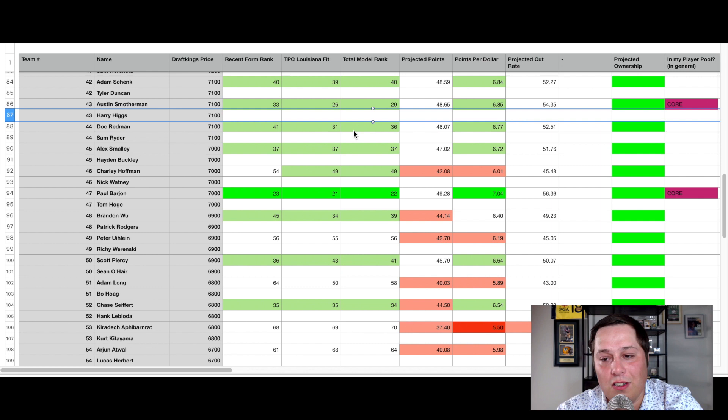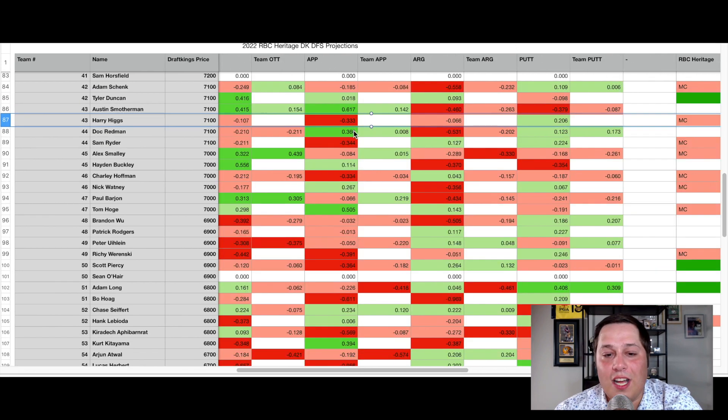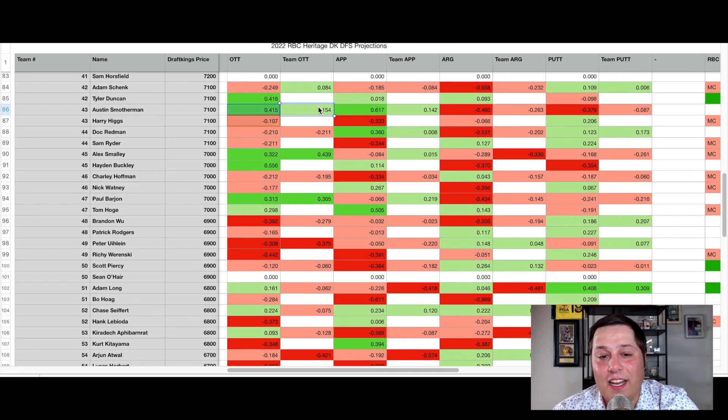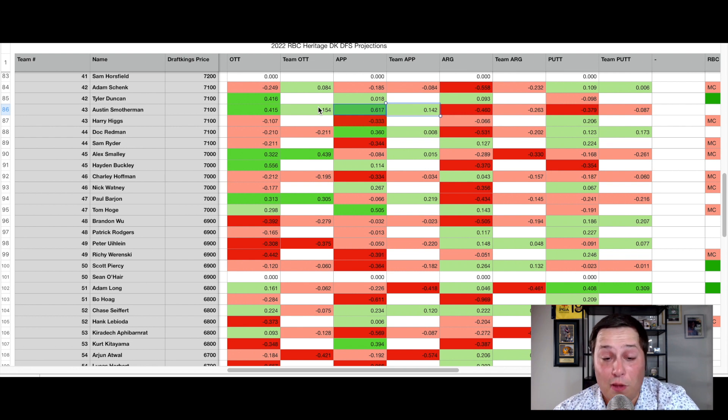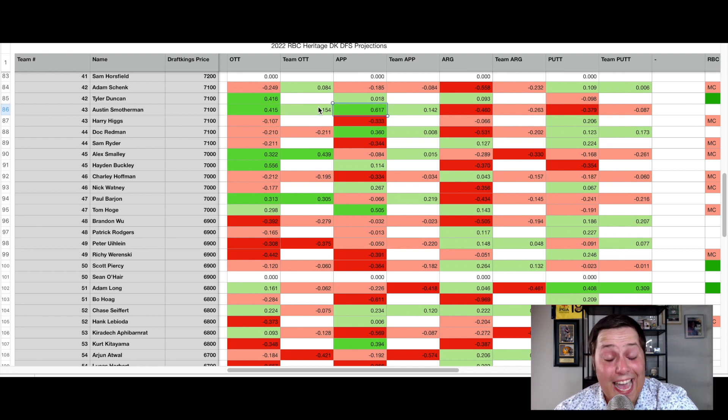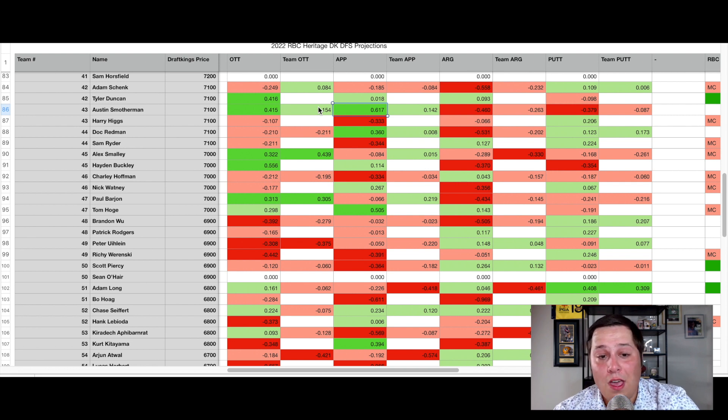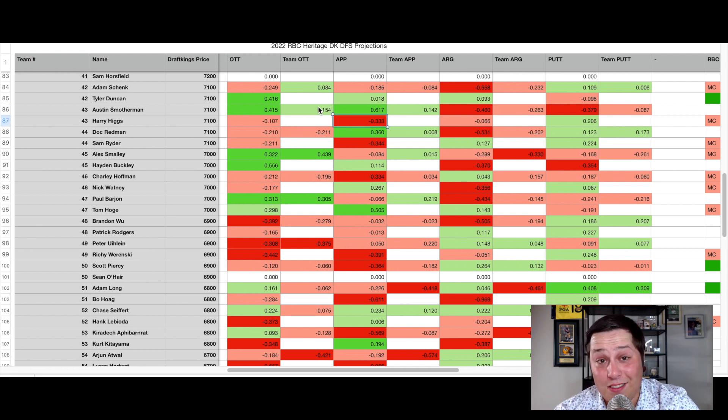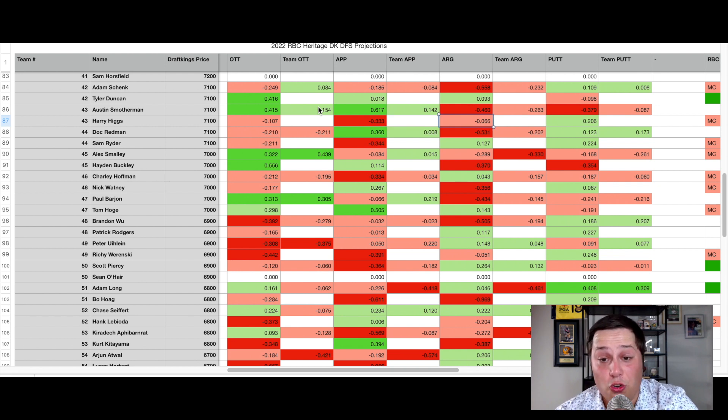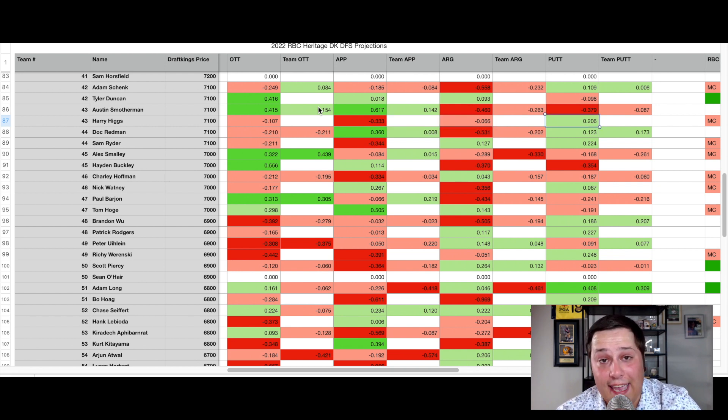If you take a look at their shots gained metrics all around, you can see they're gaining off the tee, also gaining on approach, mostly due to Austin Smotherman, where he's gaining four tenths of a stroke per round off the tee and six tenths of a stroke per round on approach. Obviously, Harry Higgs, not the best ball striker in either category. But around the green, Harry Higgs is right around a neutral player. And with the putter, he starts to gain.